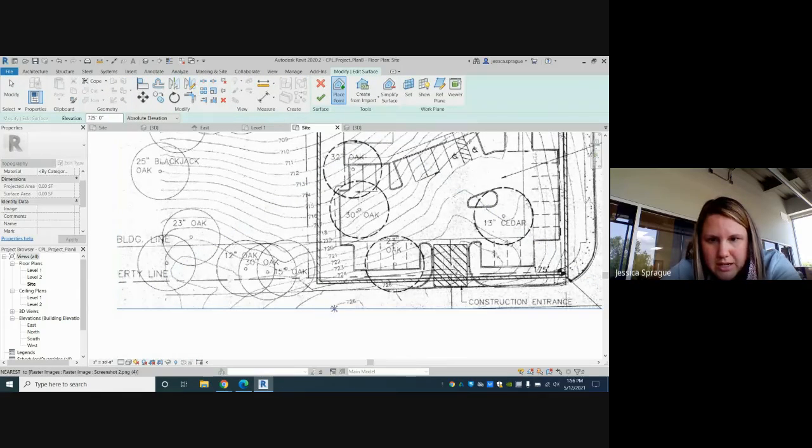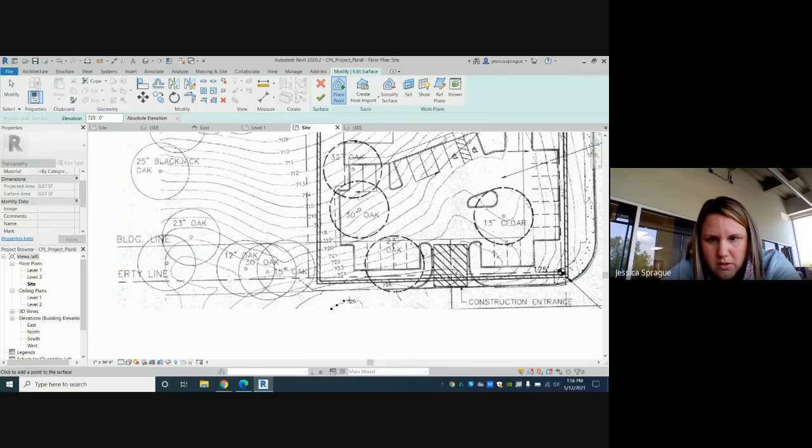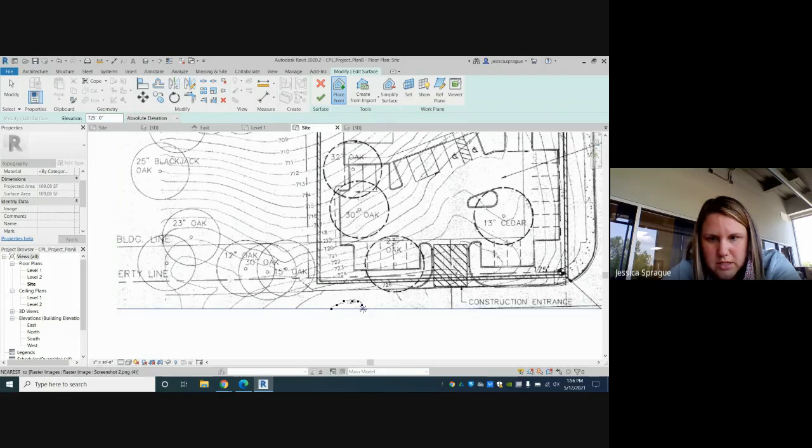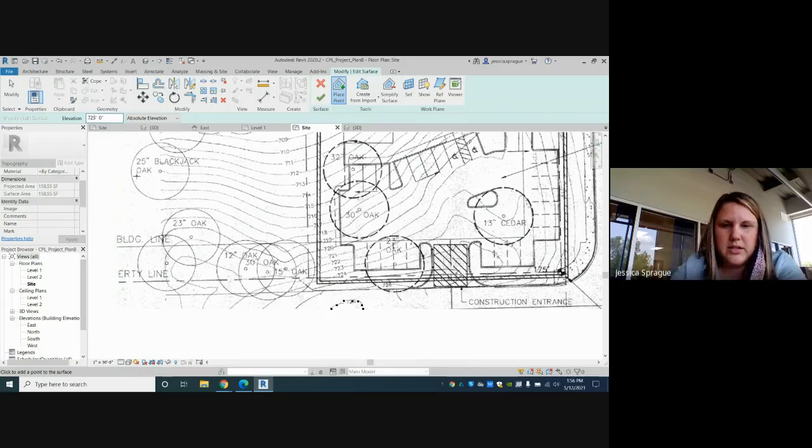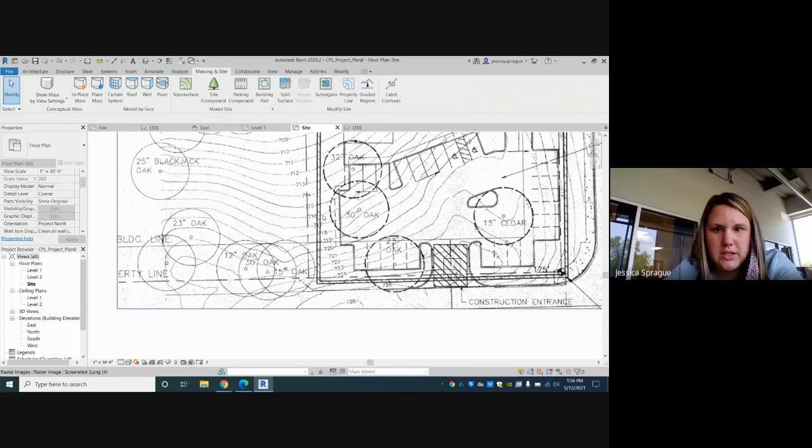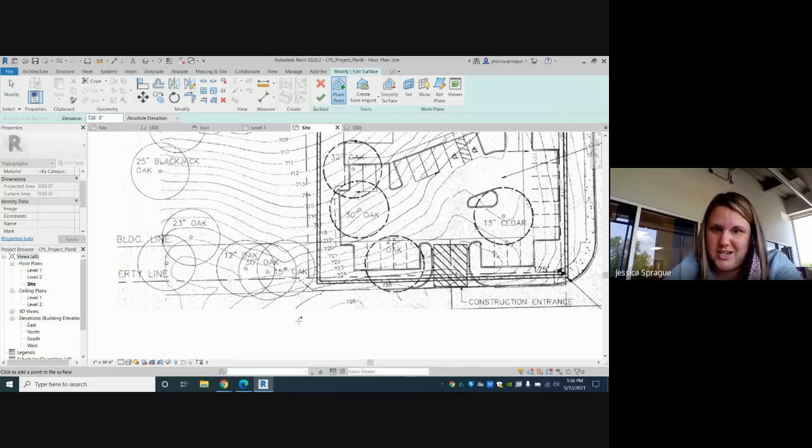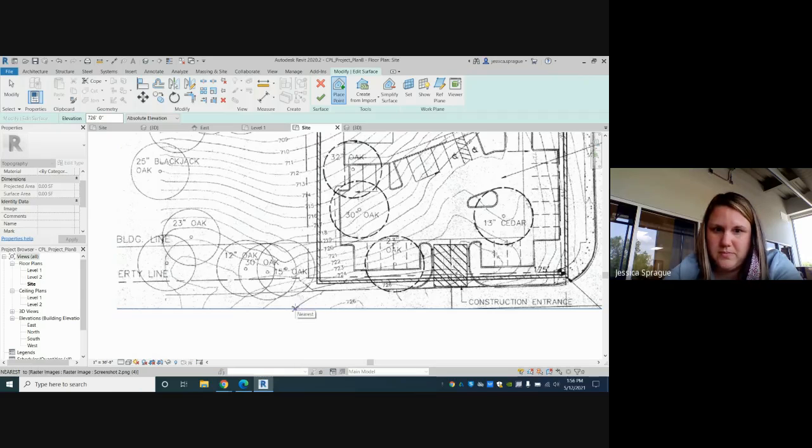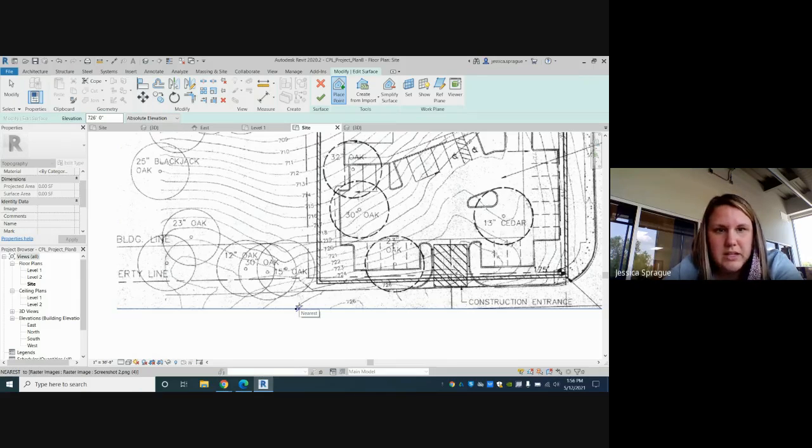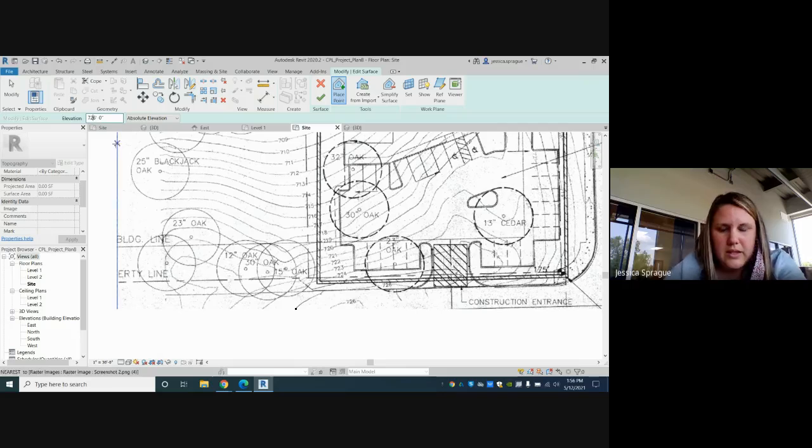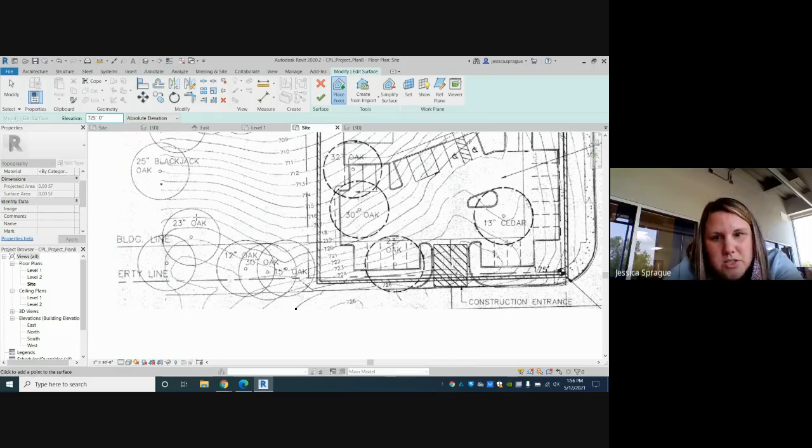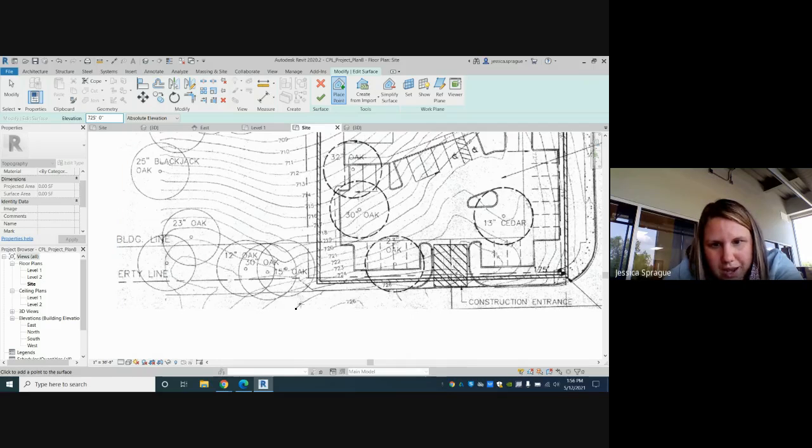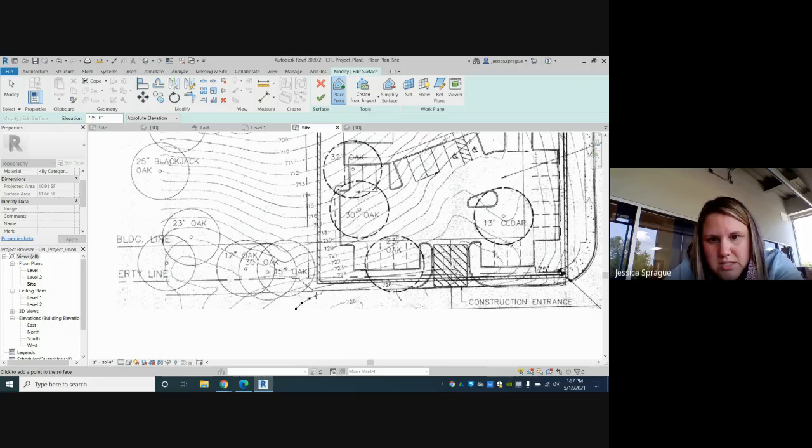I was going to use the Place Point and set these little points all along your topo lines. And before you click that you're done, you can set your elevation up here. So that line is 726. And you have to do this for every line - it's tedious, it took me an obscene amount of time.